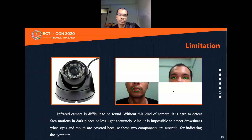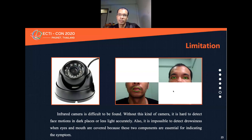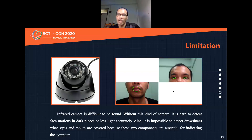Limitations: The infrared camera is difficult to find. Without this kind of camera, it is hard to detect facial motion in dark places or low light accurately. Also, it is impossible to detect drowsiness signs when the eye and mouth are covered, because these two components are essential for indicating the syndrome.